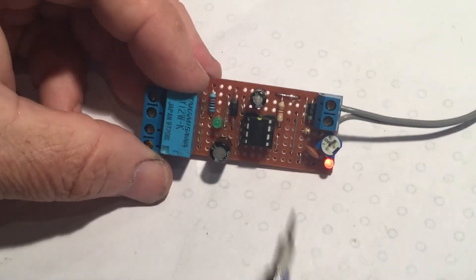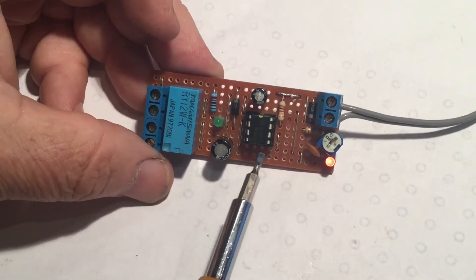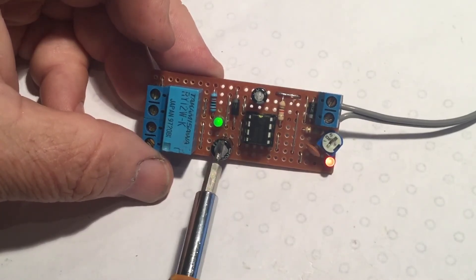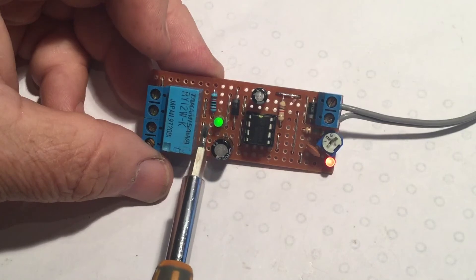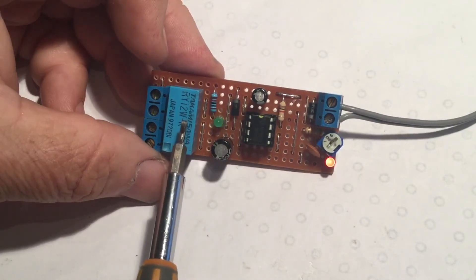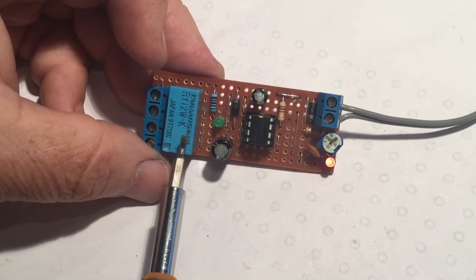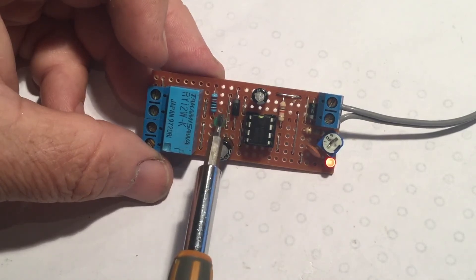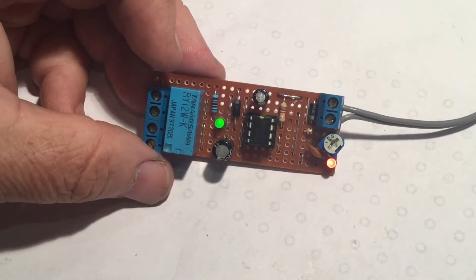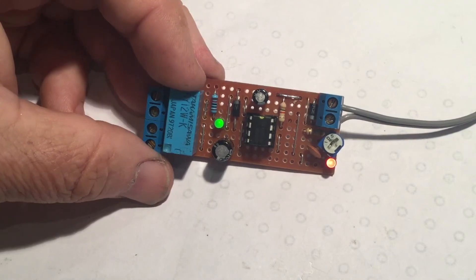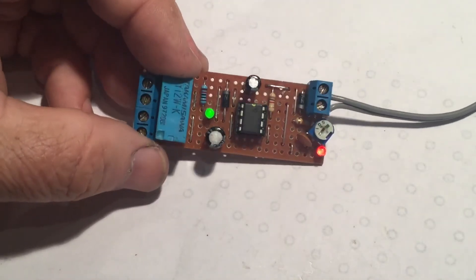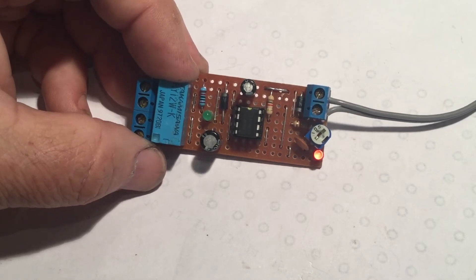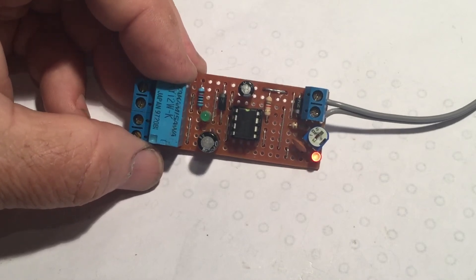One of the things that is interesting with this kit is usually with a 555 you find that there's a transistor in there between the 555 and the relay. This time there's not. It's just diode protected on the relay. 555s have a fair bit of drive so it obviously seems to do the job. But yeah most circuits I've seen have a transistor to do that separation.